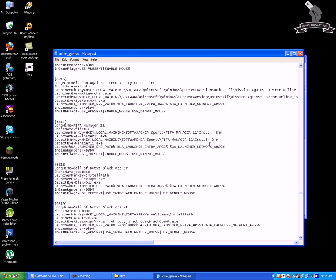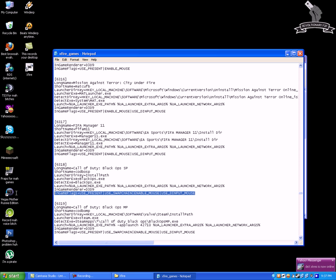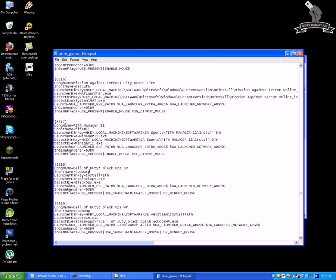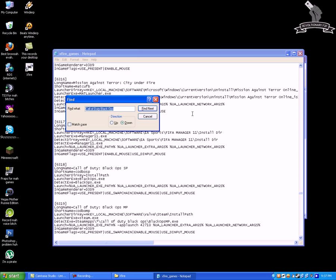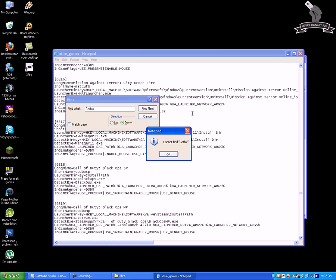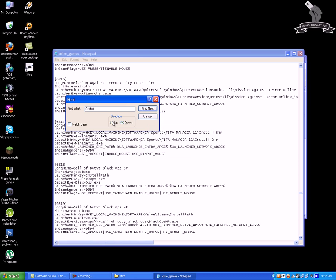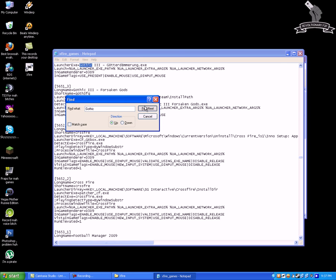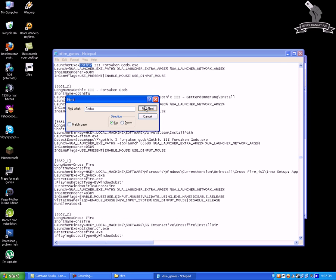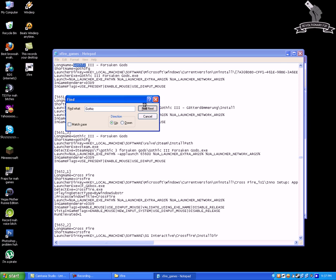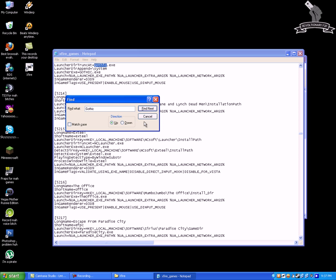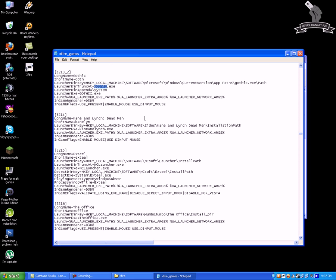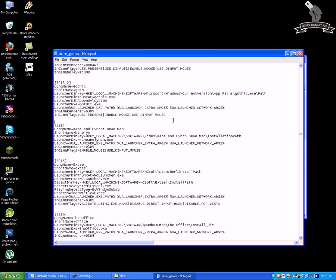So this is how you make a Steamworks game detect your non-steam version. Then I'm gonna move to another pressing matter, how to enable Xfire in-game in some of the games that don't support it. So let's search for a game that doesn't have Xfire in-game, for example Gothic.